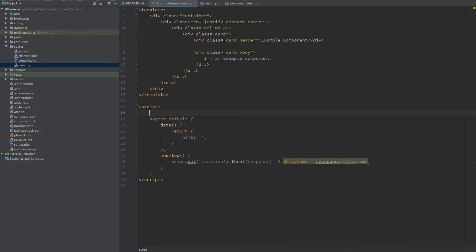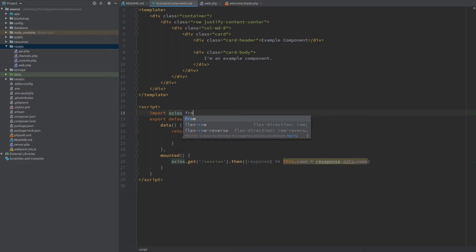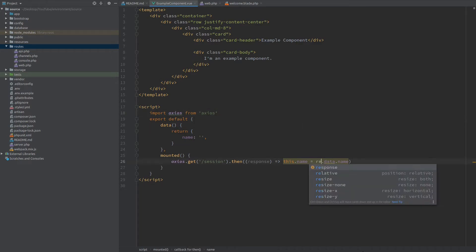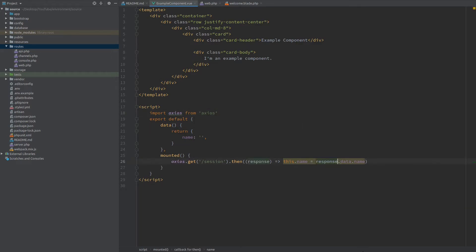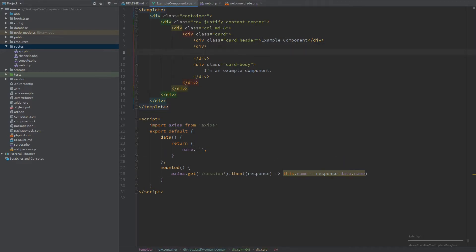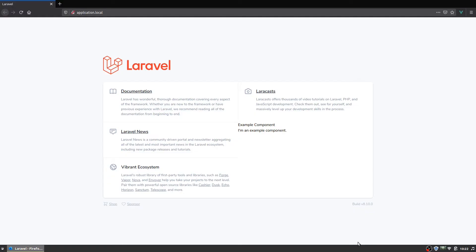Finally I'm going to import Axios from Axios and before we see how this works in the browser let's correct the spelling mistake and let's go to the template where we can render the name. Now let's head to the browser and hit refresh. You can see that we're successfully displaying the name John Doe.